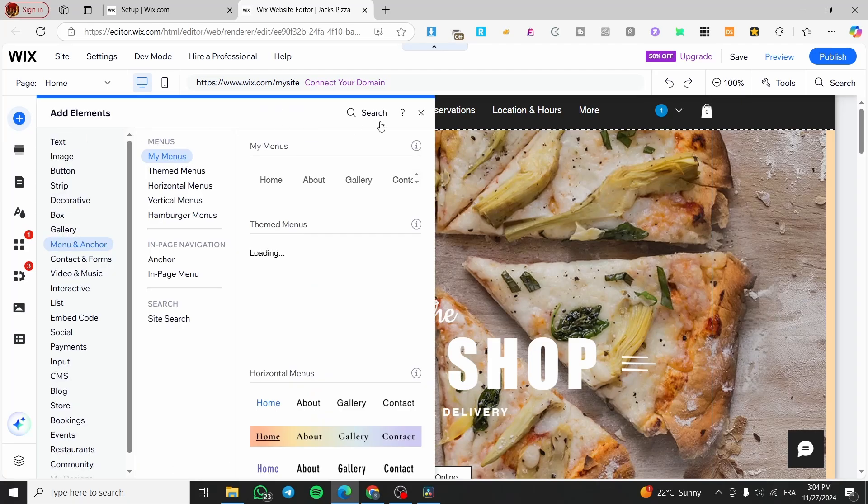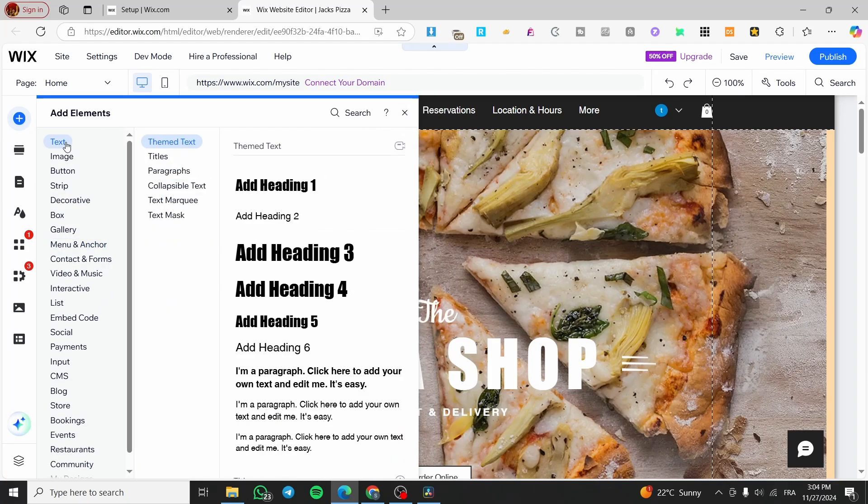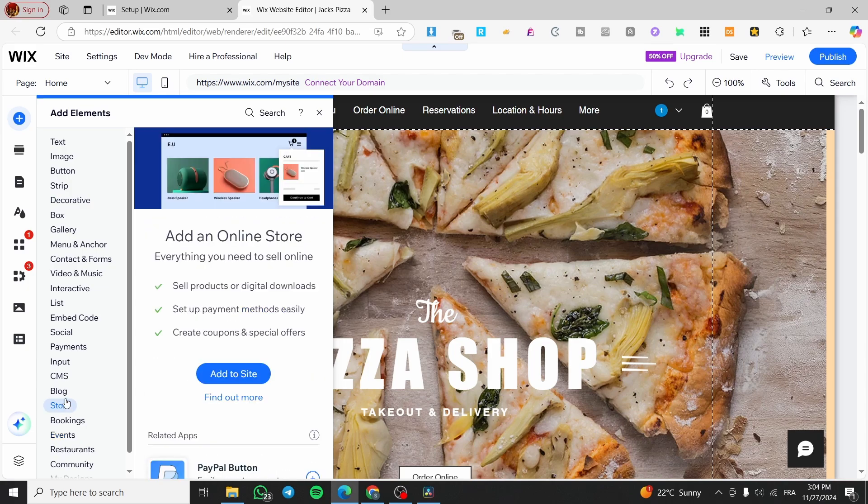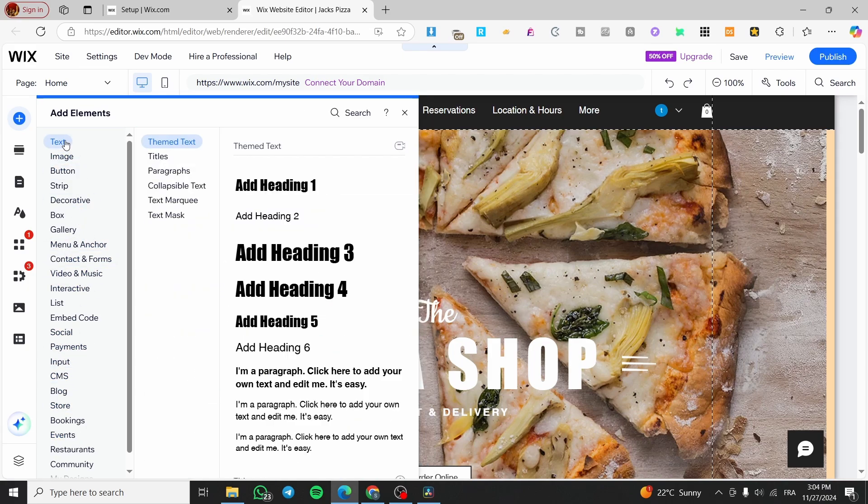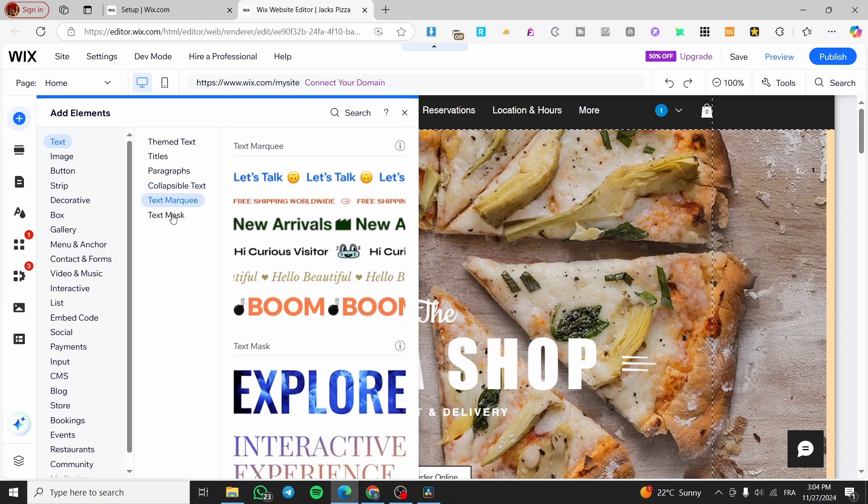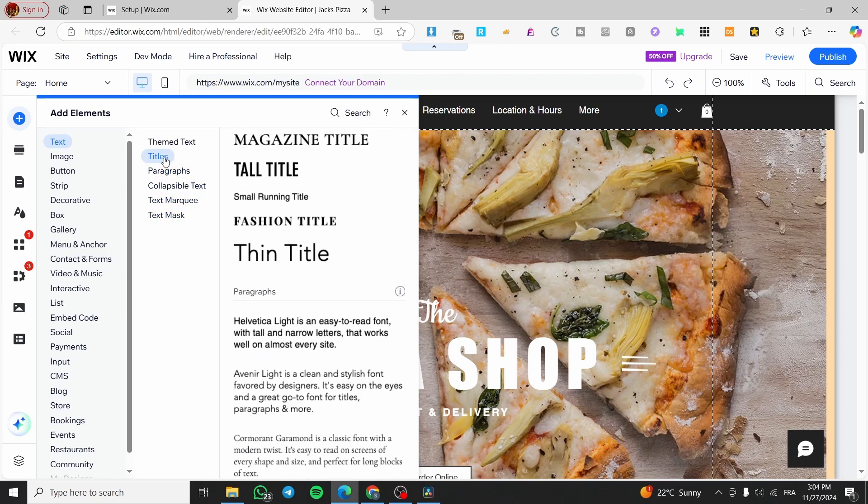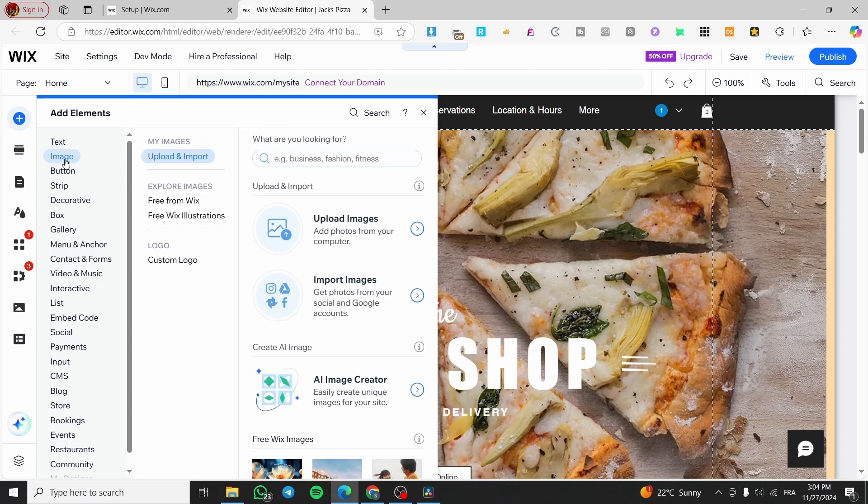If you go to the elements right there, you're going to see all the elements that we have here, but we are not going to see some accordion. You can get here some collapsible text or text marquee, text mask, and et cetera, but you cannot get the accordion menu.